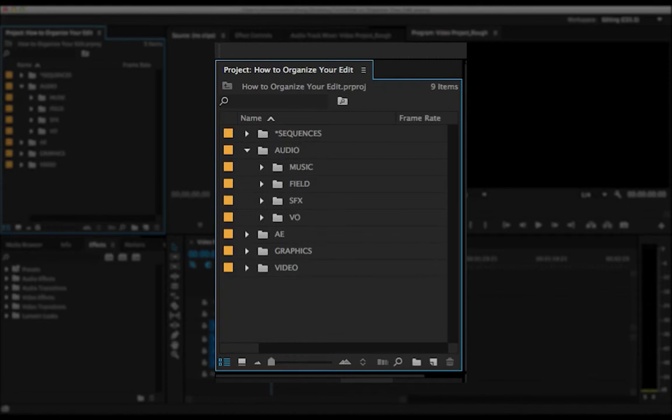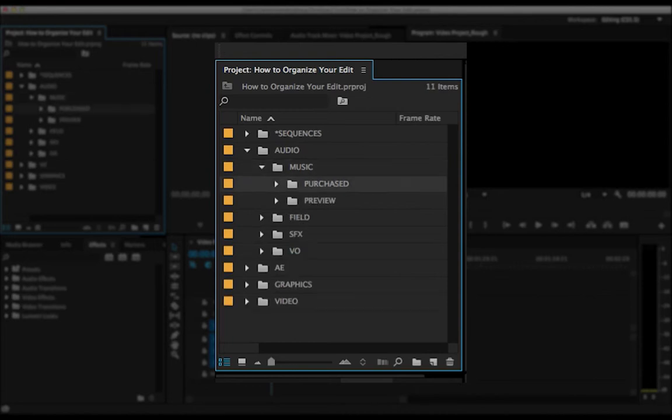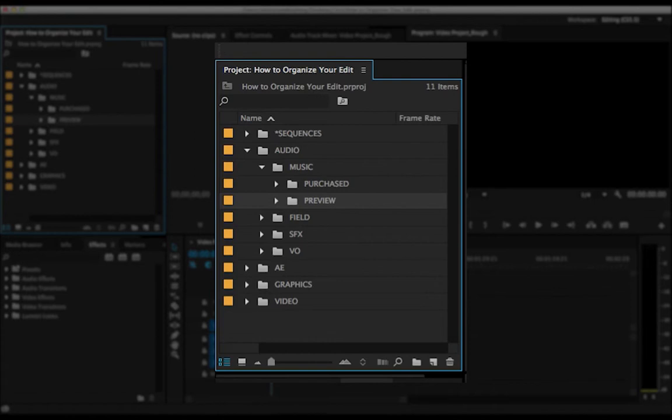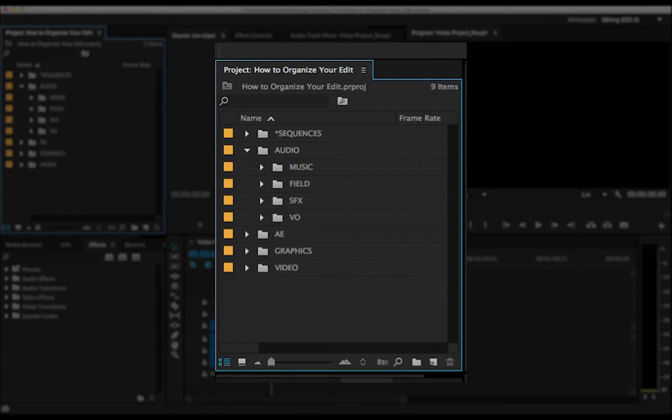Then we've got the audio folder, again, pretty self-explanatory, but I'll go through it real quick. Music, I've got a purchased and a preview folder. A lot of times you're downloading just kind of a sample or preview version of the song before you purchase it. This makes it really clear, okay, did I buy that track or was it still watermarked? Rather than having to listen to it or hoping that you had it named right, you have the folders that kind of guide you to where you're going to go.